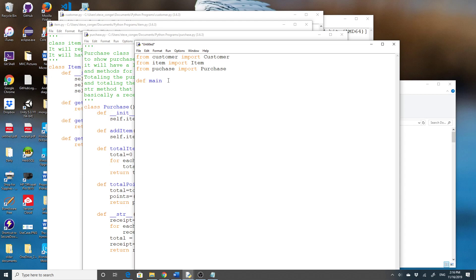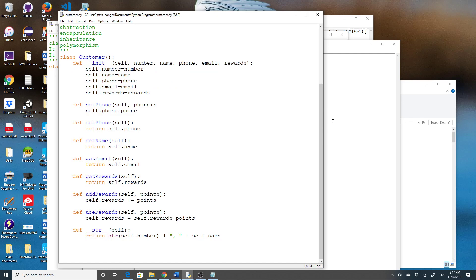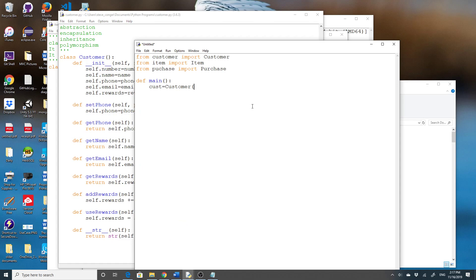In def main(), I'm going to set up the customer. Customer takes in number, name, phone, email, and rewards — so: cust = Customer(123, 'me', 'email', '206-555-1234', 0). I'm going to say I have zero points at this point.